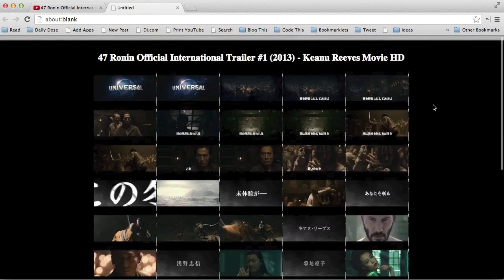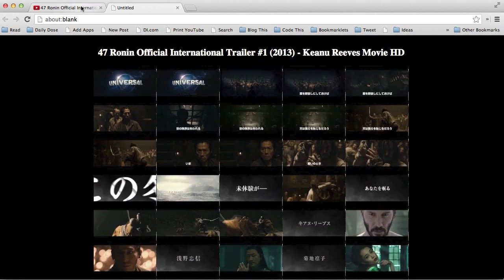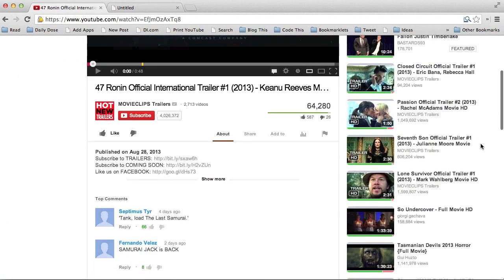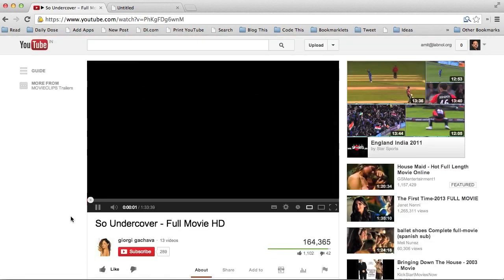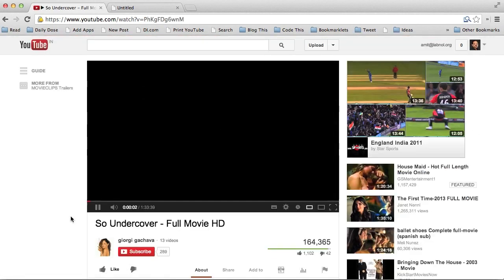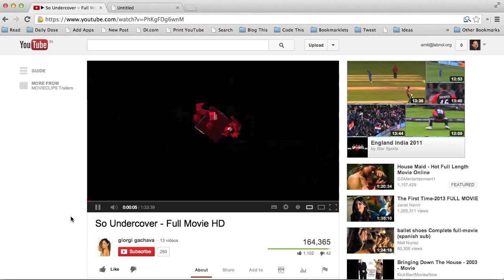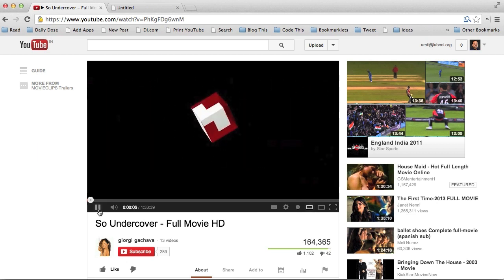Now let's try this with another example. This time we'll pick a lengthy video — maybe this full-length movie that's about 90 minutes long. So again, what we'll do is pause the video and then hit the Print YouTube button in the bookmarks toolbar to actually create a storyboard from this video.